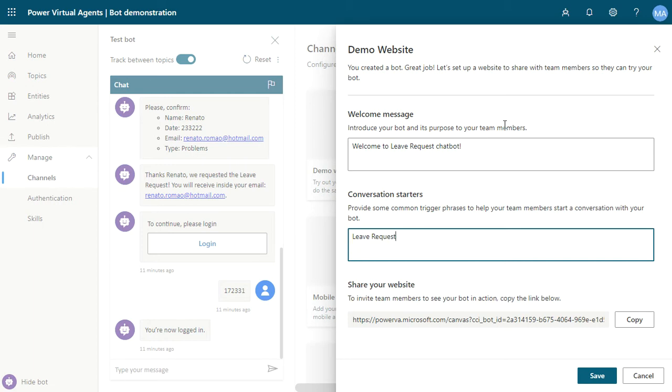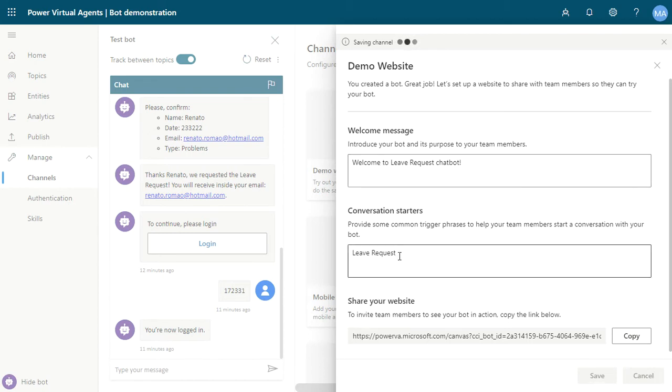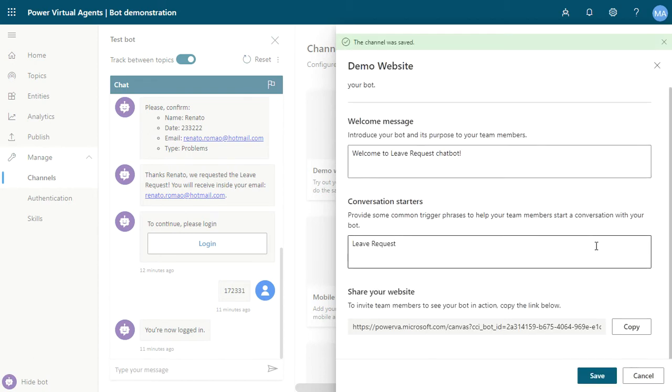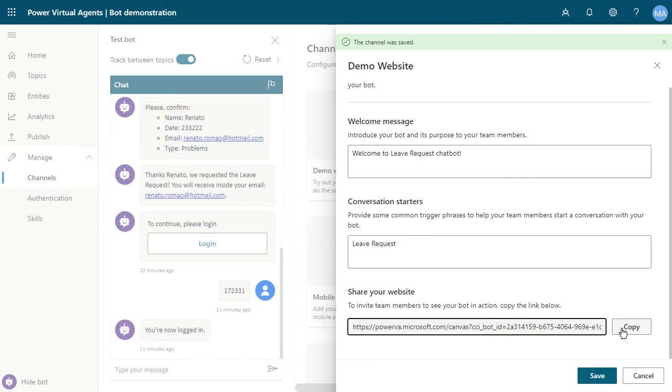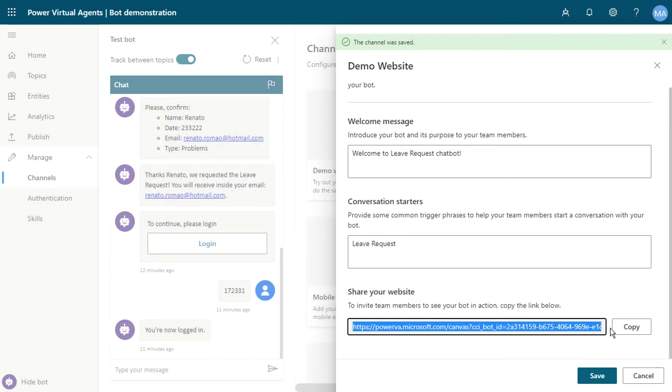Just Leave Request. You can save after you can change these phrases and starters conversation. You can open this link. It's easy, just copy this link, open a new tab.